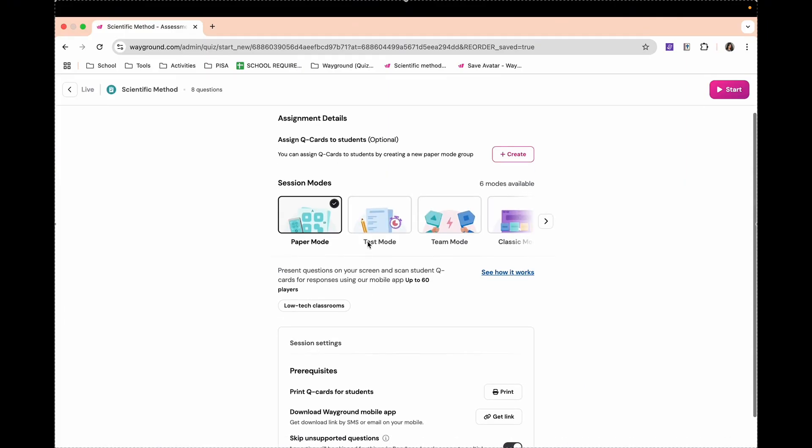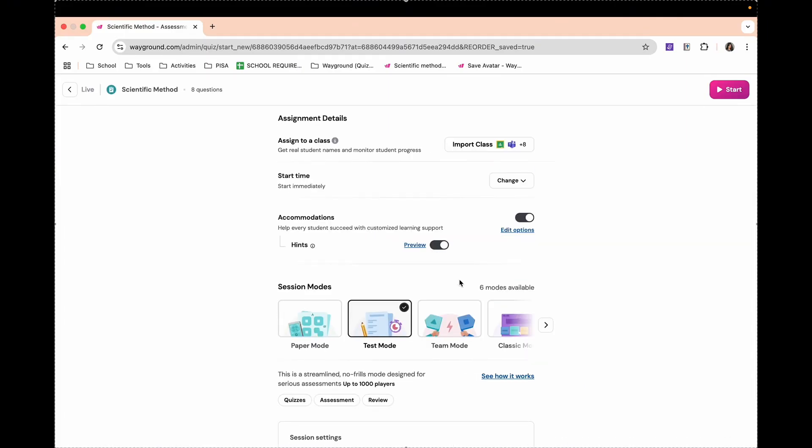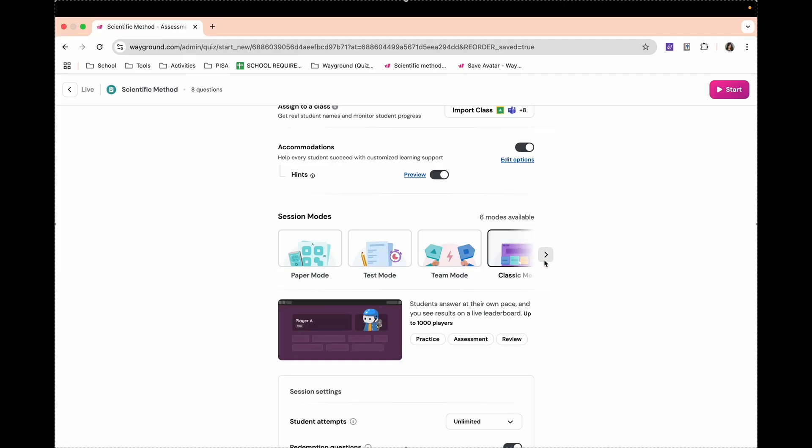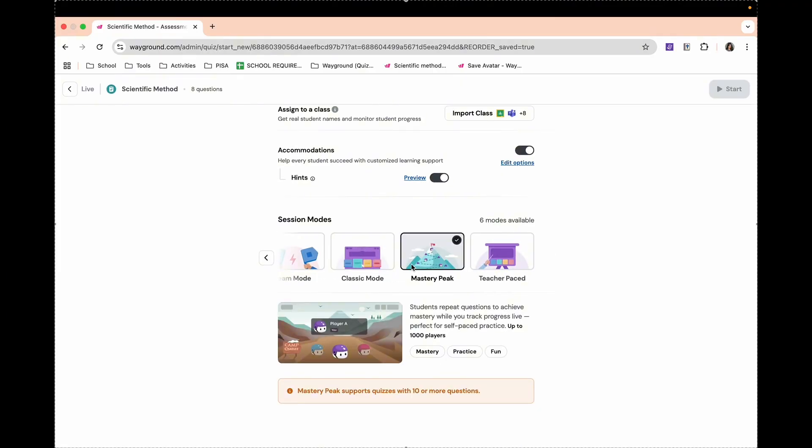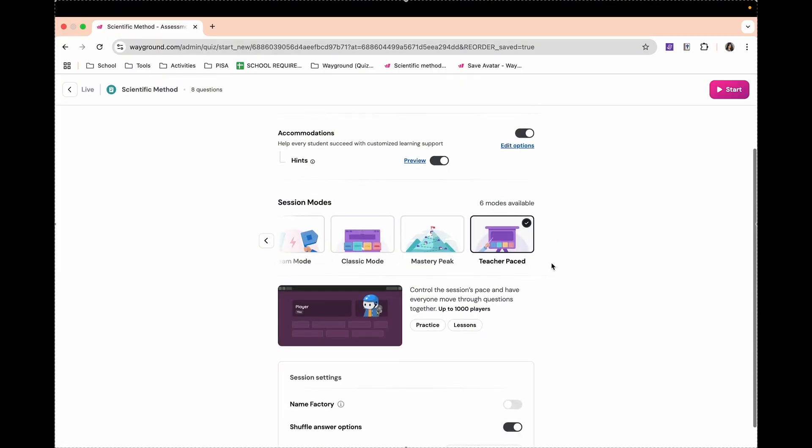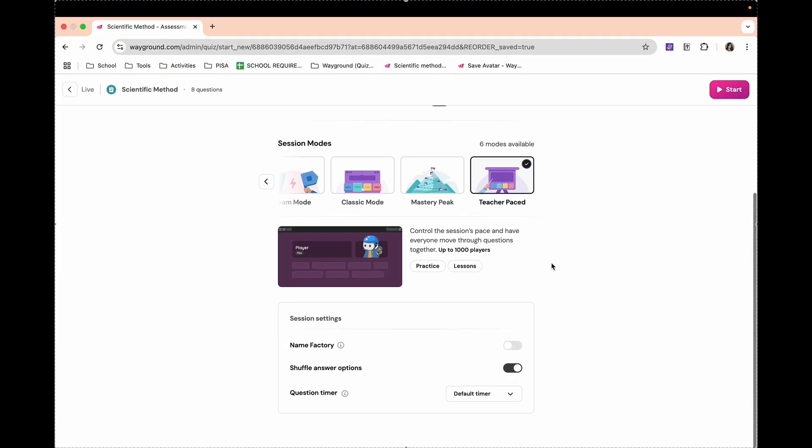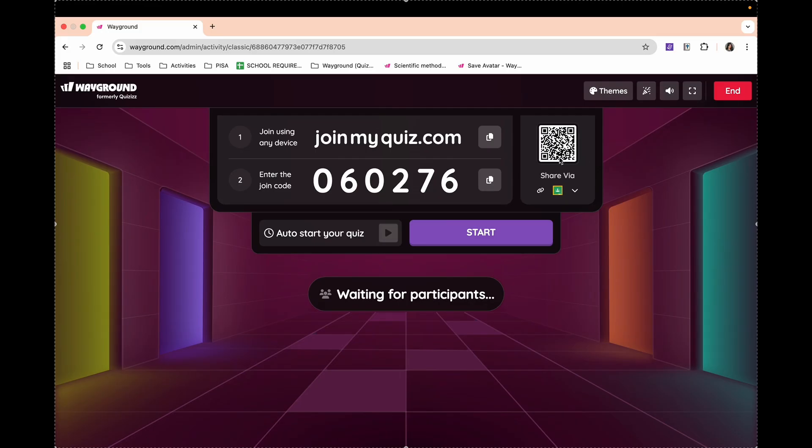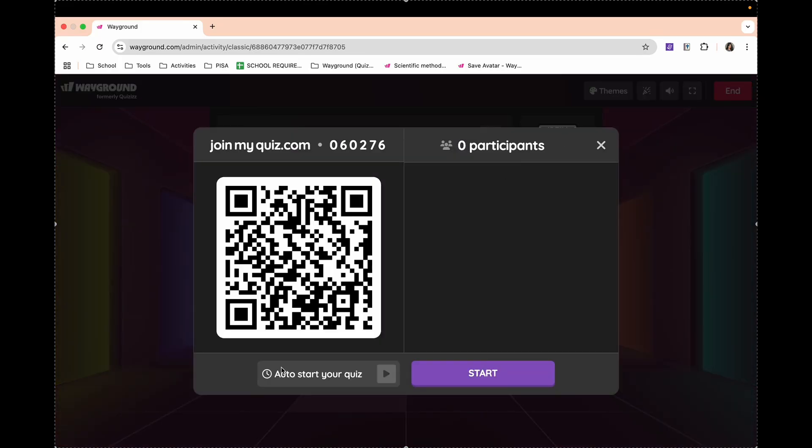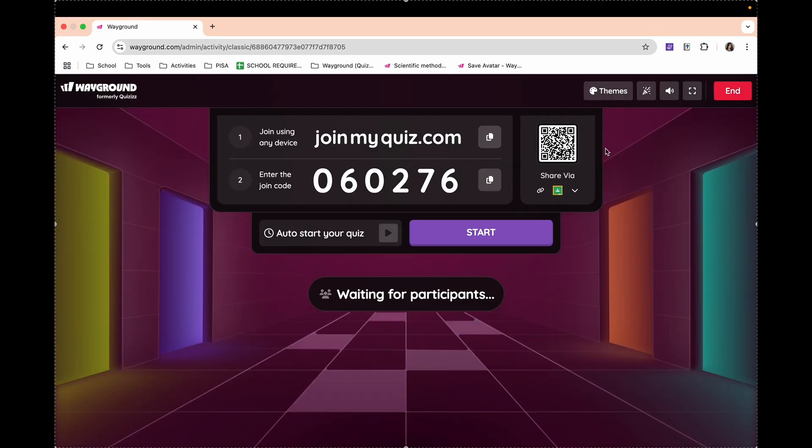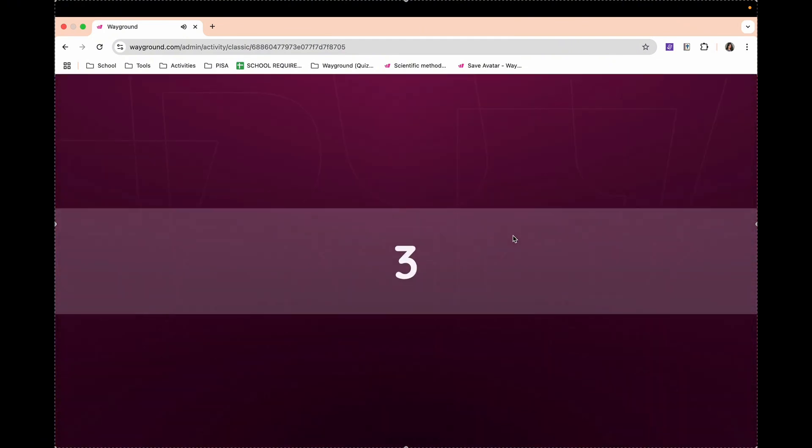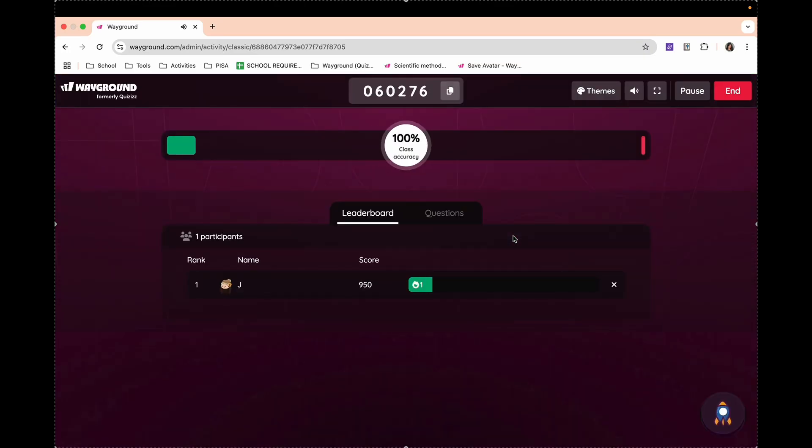Here, you can customize it to different session modes: Paper, Test, Team, Classic, Mastery Peak, Teacher Paced. After you customize everything, you can now start the quiz. There you have it. You can copy and paste a link to your group chat, let the students enter the code manually, or even let them scan the QR code, whatever is convenient for them and for you. Once your participants are already complete, you can now click Start. Then you'll have a preview of the leaderboard while you wait for them to finish answering.